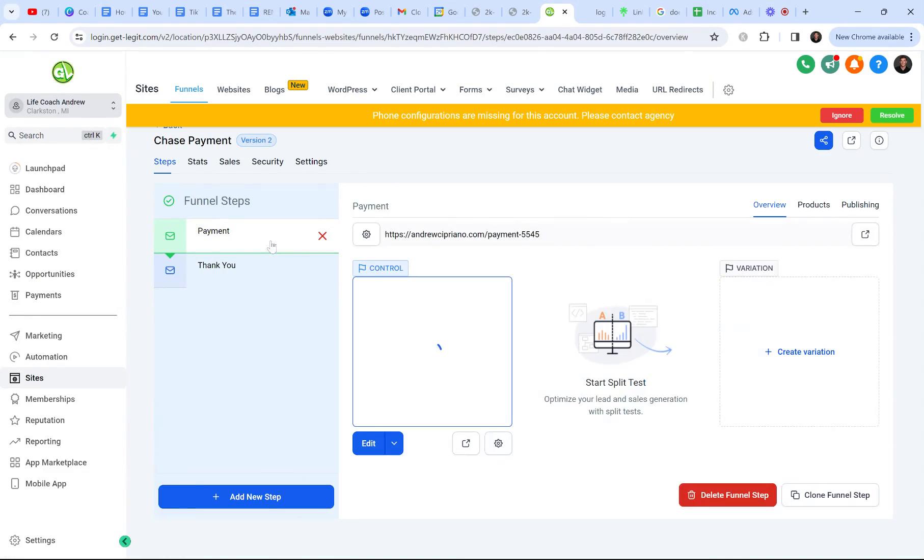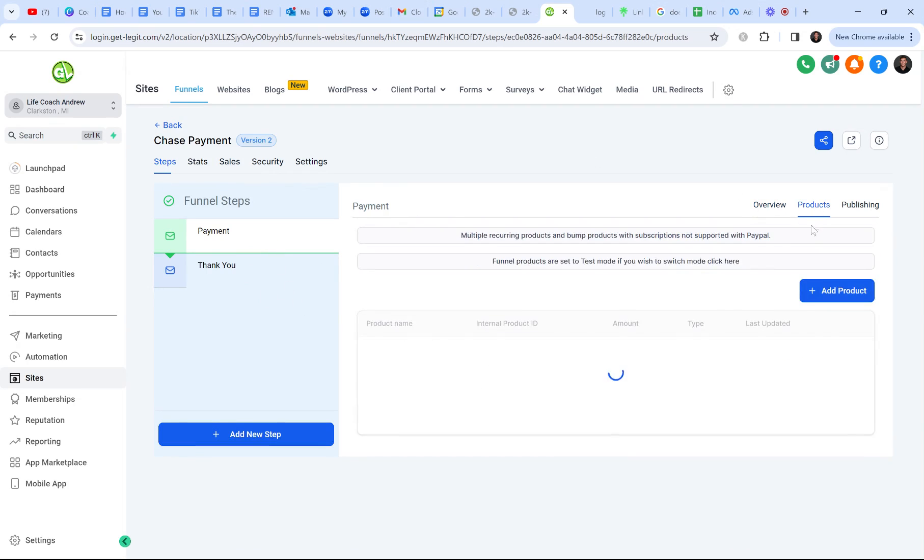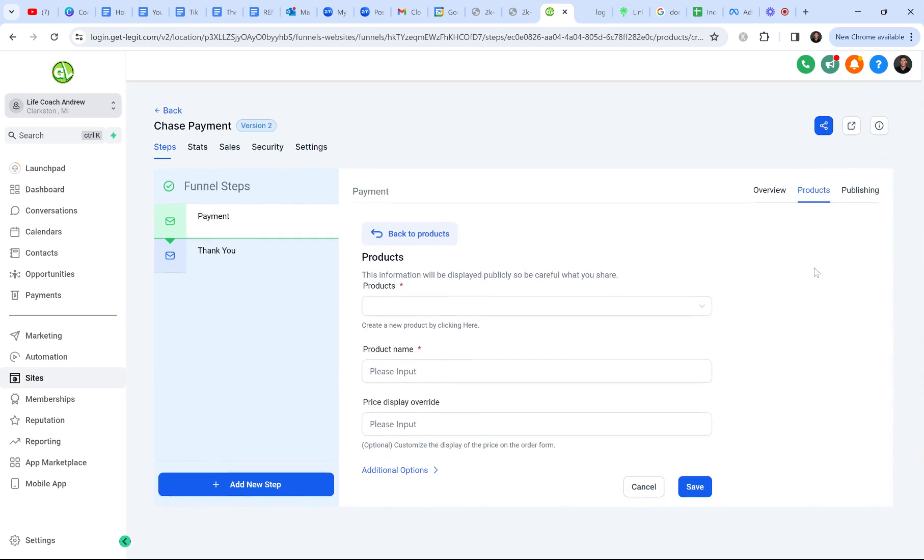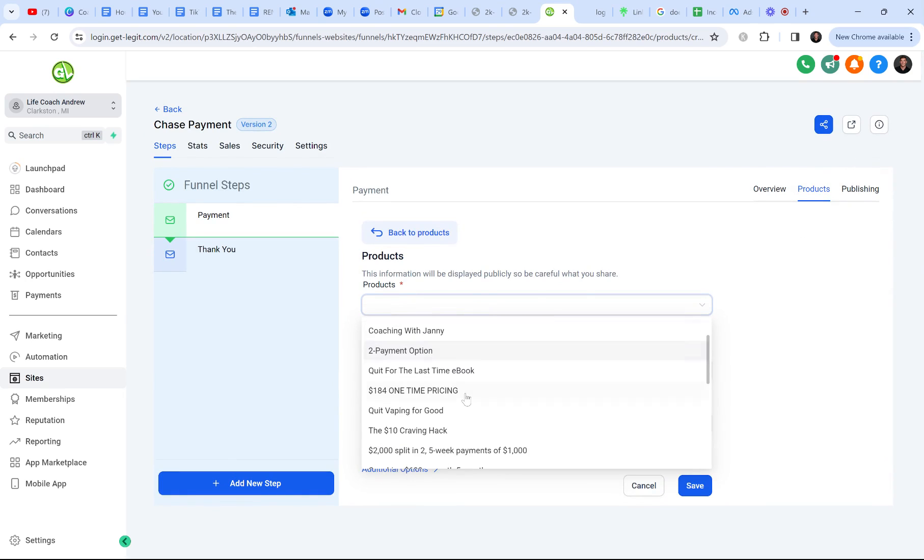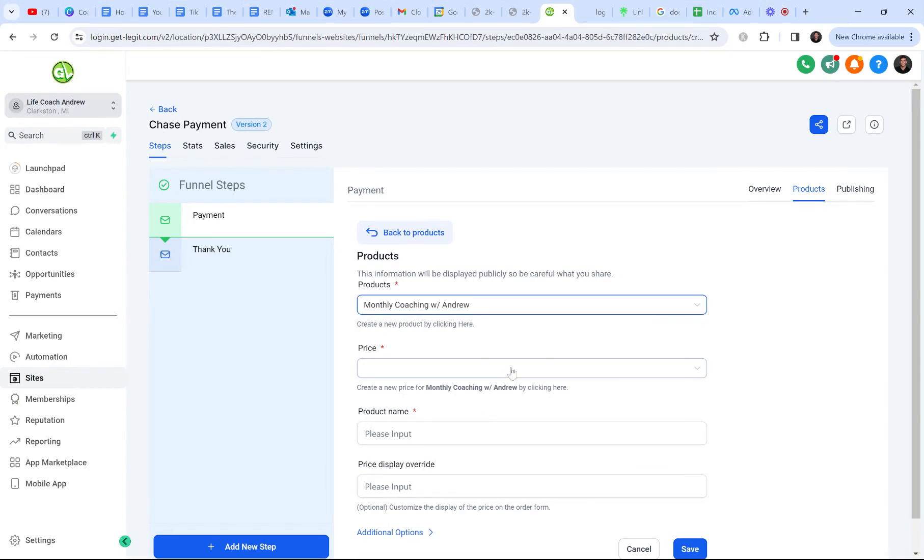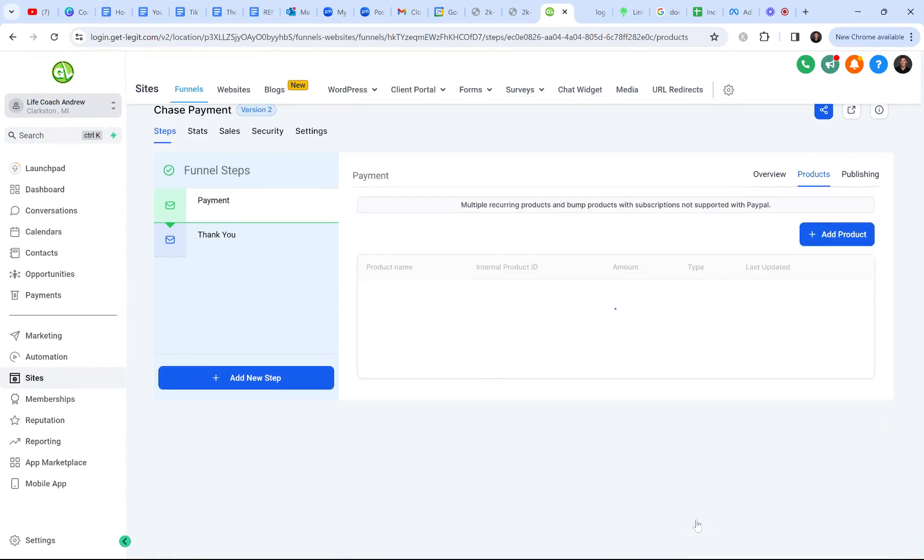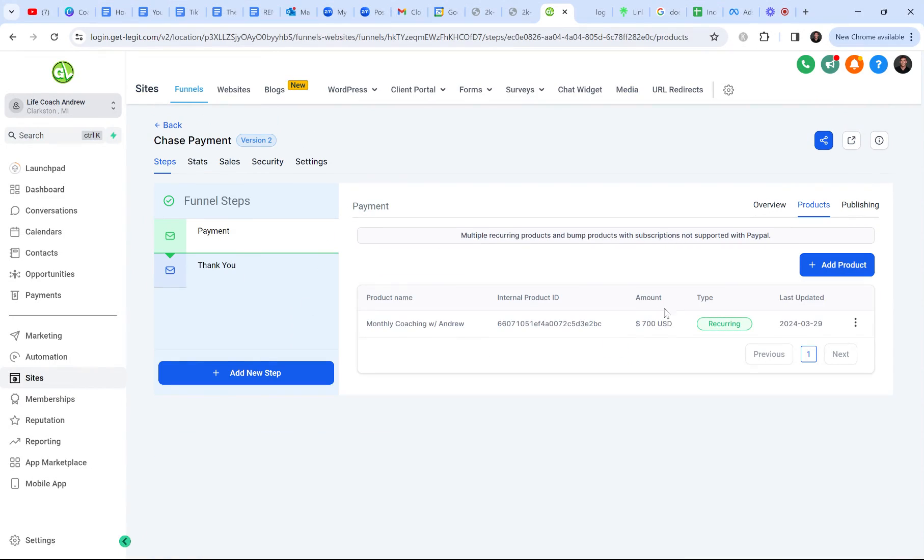All right. So now I'm going to go to my payment form. Remember when you want to add a product, you have to go to the actual funnel page where the order form is. So my order form is here on this first page. So we're going to go to products and we're going to add a product to the page. So you have to add the product to make sure that it will actually list on the form right now. It's got a blank form on it. So I think it's called monthly coaching with Andrew. The price is the default. I'm not going to put any other overrides. Save.